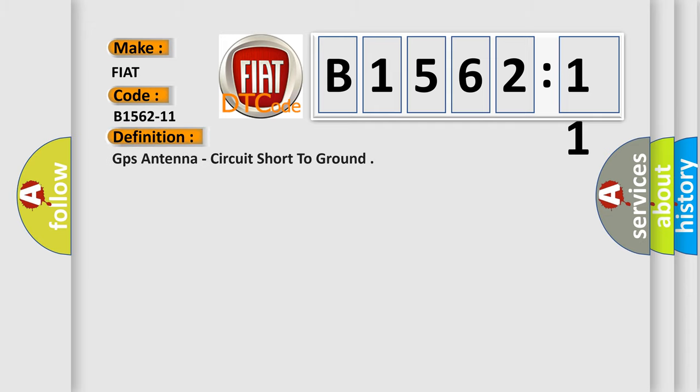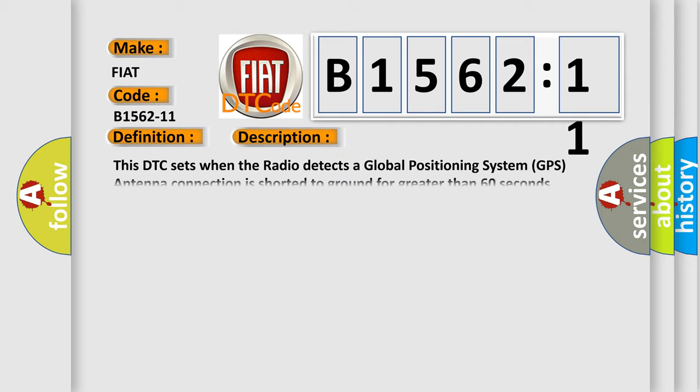The basic definition is GPS antenna, circuit short to ground. And now this is a short description of this DTC code.